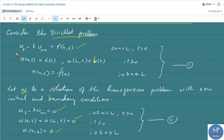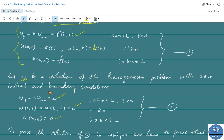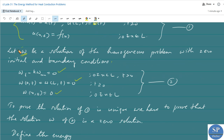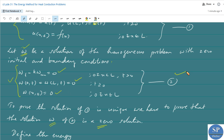Our aim is to prove the uniqueness of the solution of problem 1. We prove that the solution w of problem 2 — the corresponding homogeneous problem with zero boundary and initial conditions — has only the zero solution. We suppose that w is a solution of this problem and it is required to prove that w is identically zero.